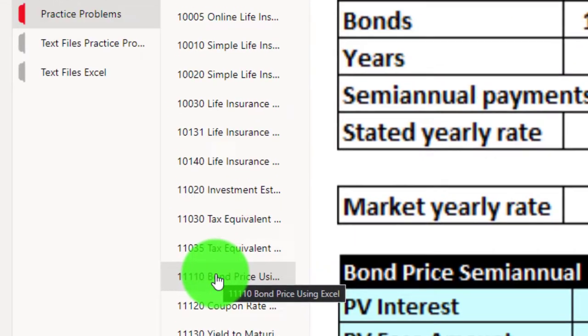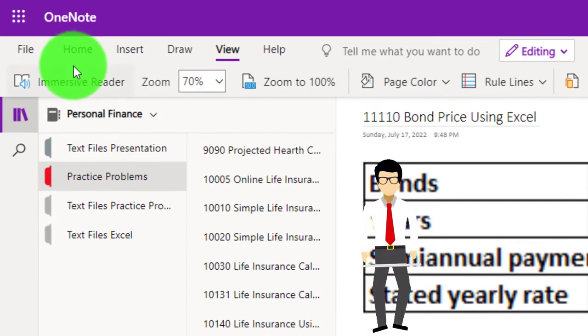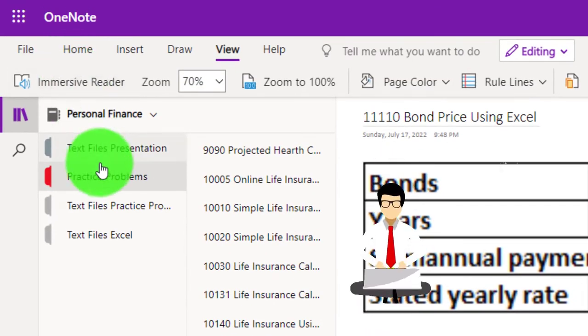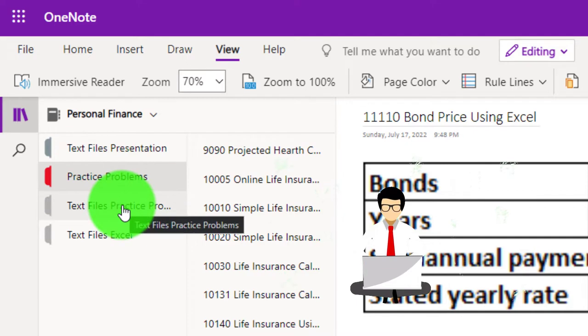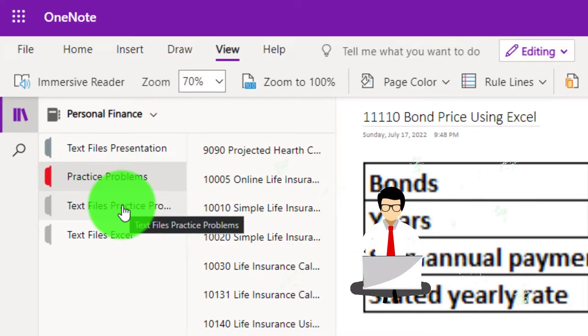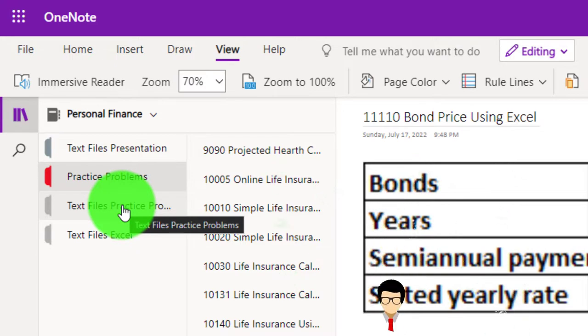Also, take a look at the immersive reader tool. The practice problems are typically in the text area with the same name and number, but with transcripts that can be translated into multiple languages and either listened to or read.